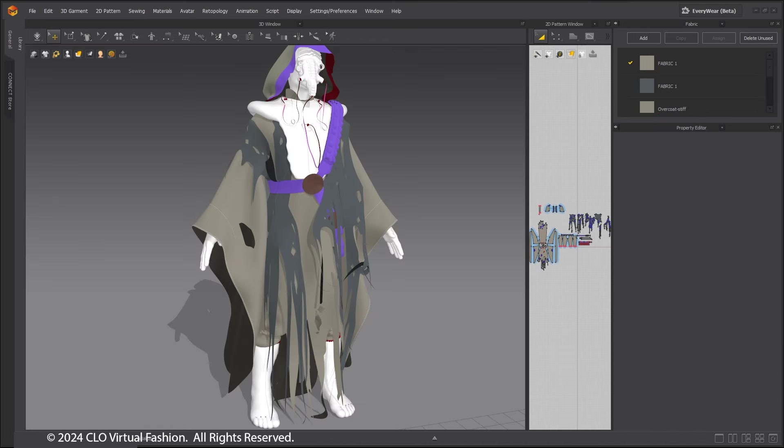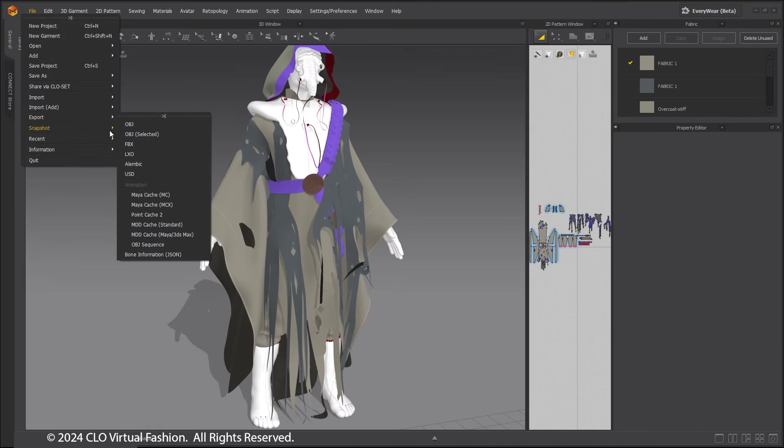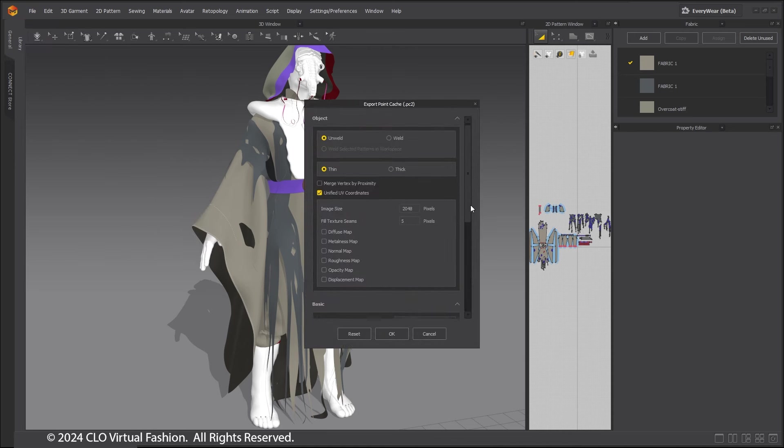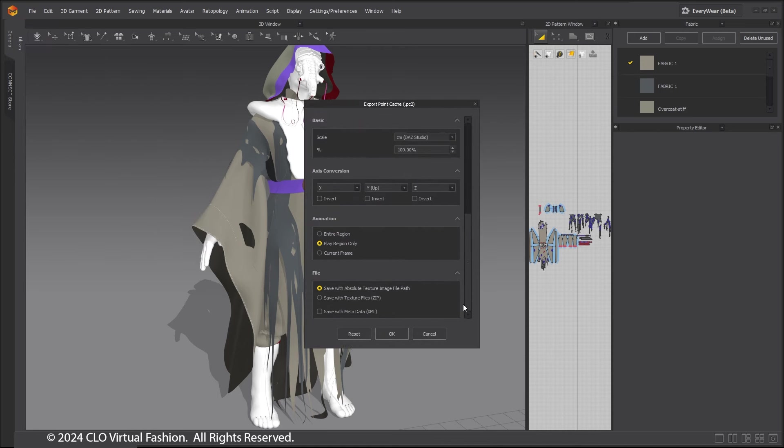First, export a PC2 cache of the demo animation to use in 3DS Max or a Maya cache for use in Maya. Make sure it is set to Unweld and Thin.